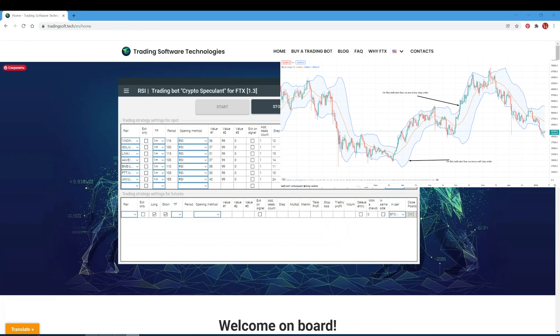Bollinger Bands Up signal is based on the Bollinger Band indicator. When the price touches the upper band, the bot goes long; when the price touches the lower band, the bot goes short. The bot exits a long order when the price touches the lower band and exits a short order when the price touches the upper band. In the period field, specify the period for constructing the bands. In the value number 1 field, indicate the deviation. Value number 2 and value number 3 fields are not significant, so set zero everywhere.